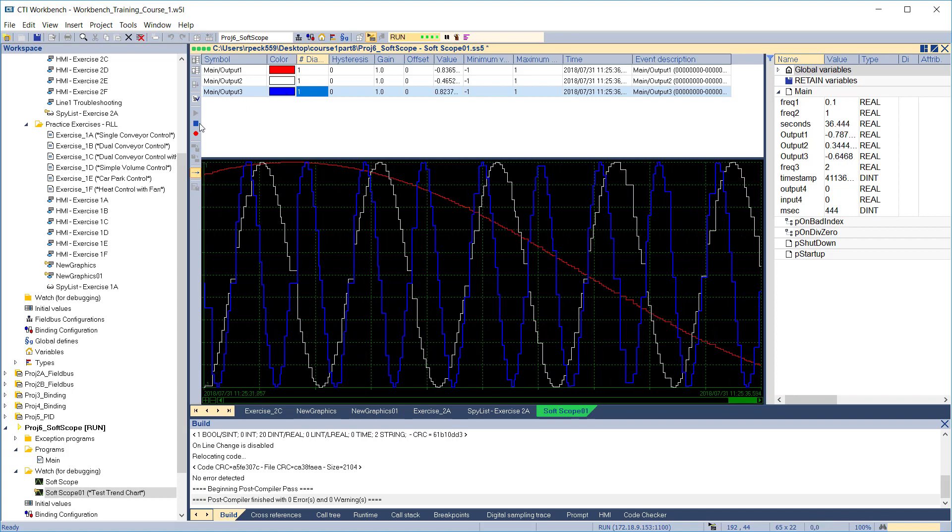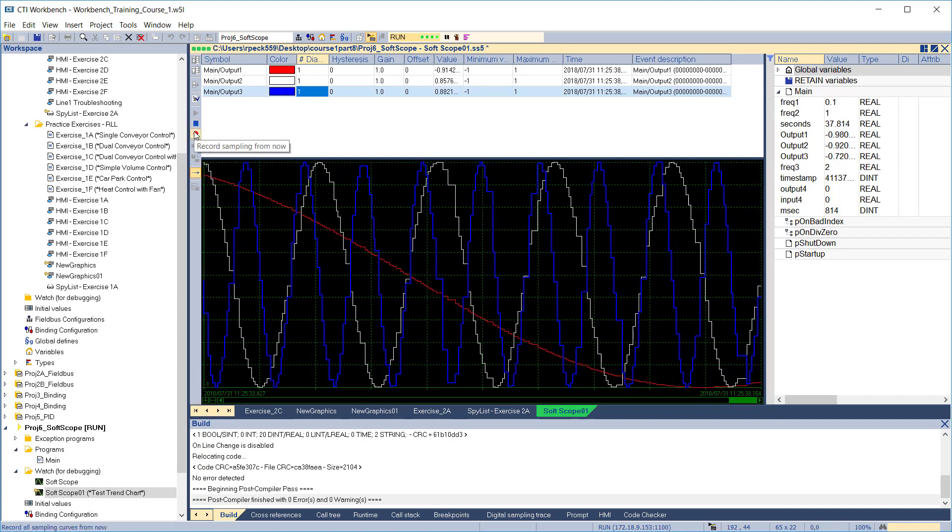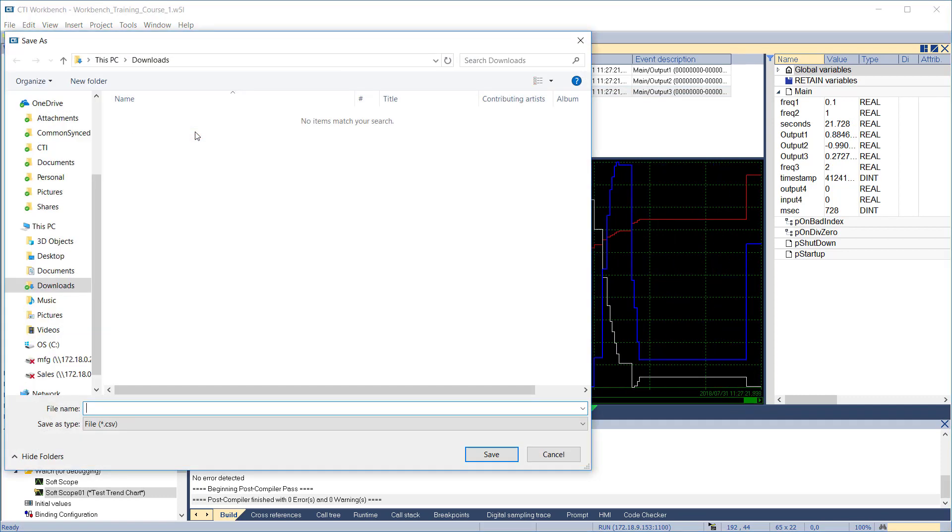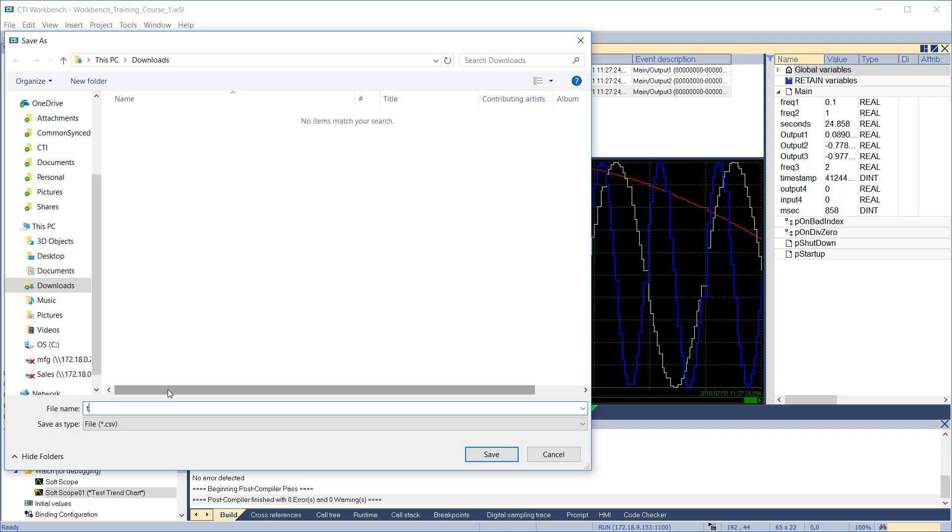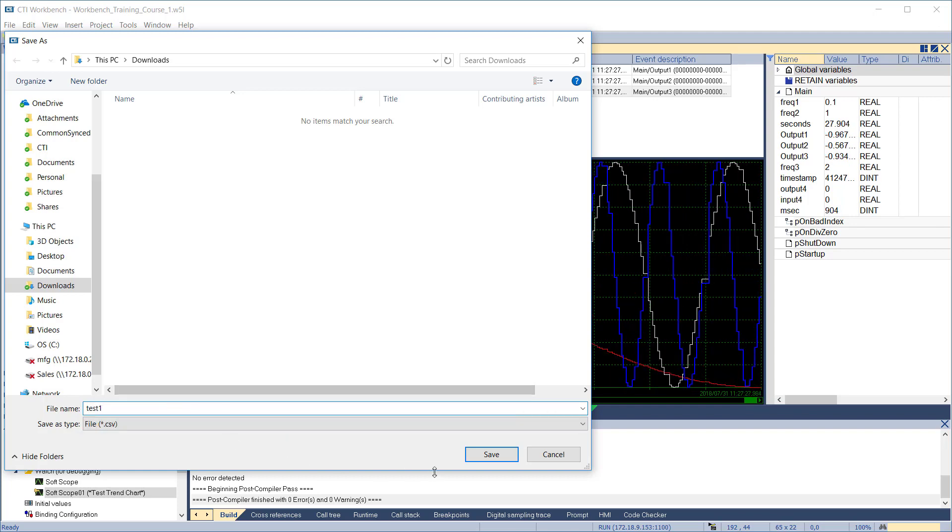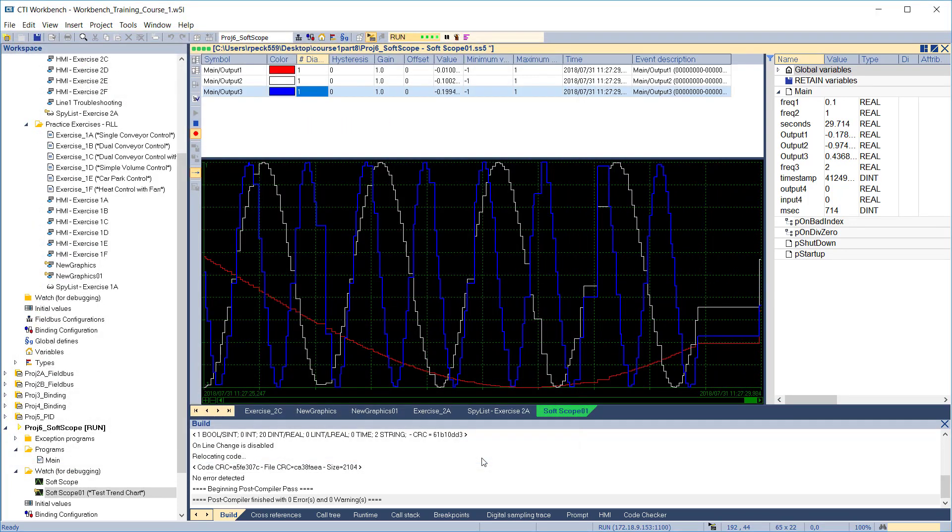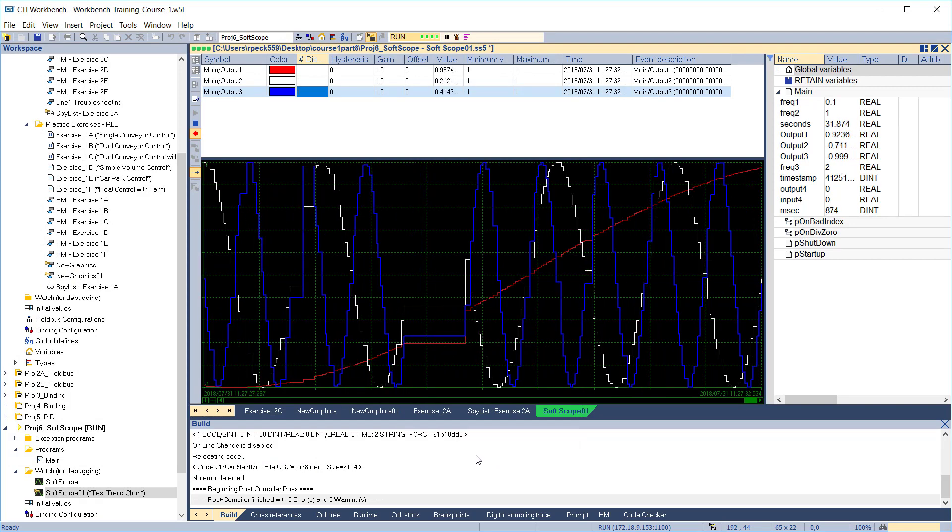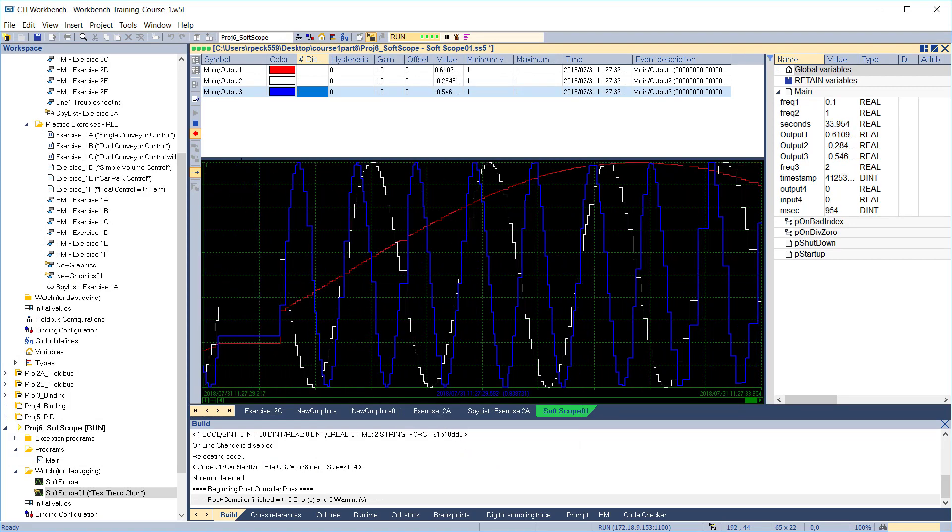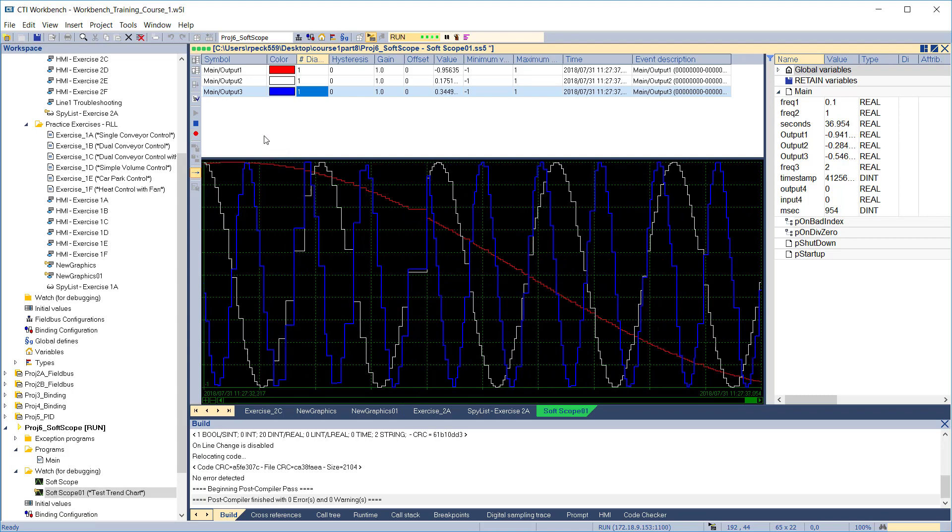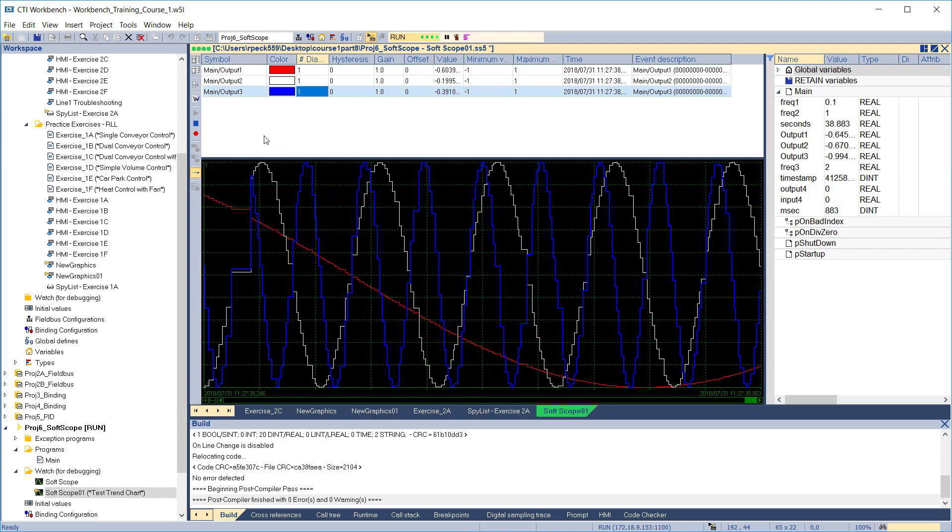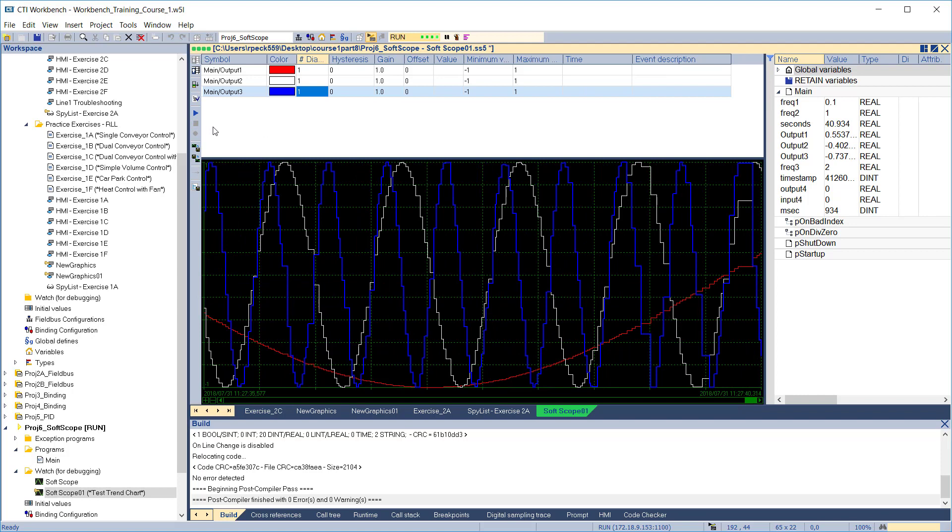Workbench can log variables to a disk file during trend chart operation. Click the record sampling icon, then specify the file where you want the data logged. You can stop logging by clicking the record sampling icon again. Stop the trend sampling. Once it's stopped, you can save the trend chart to disk for later reference.